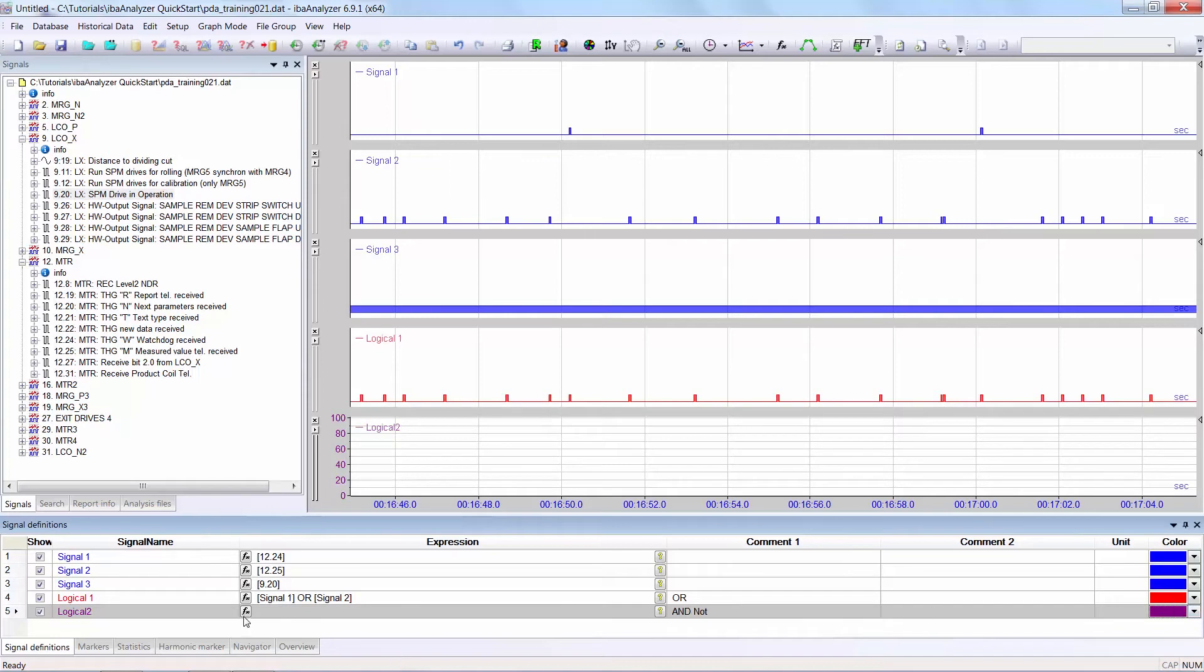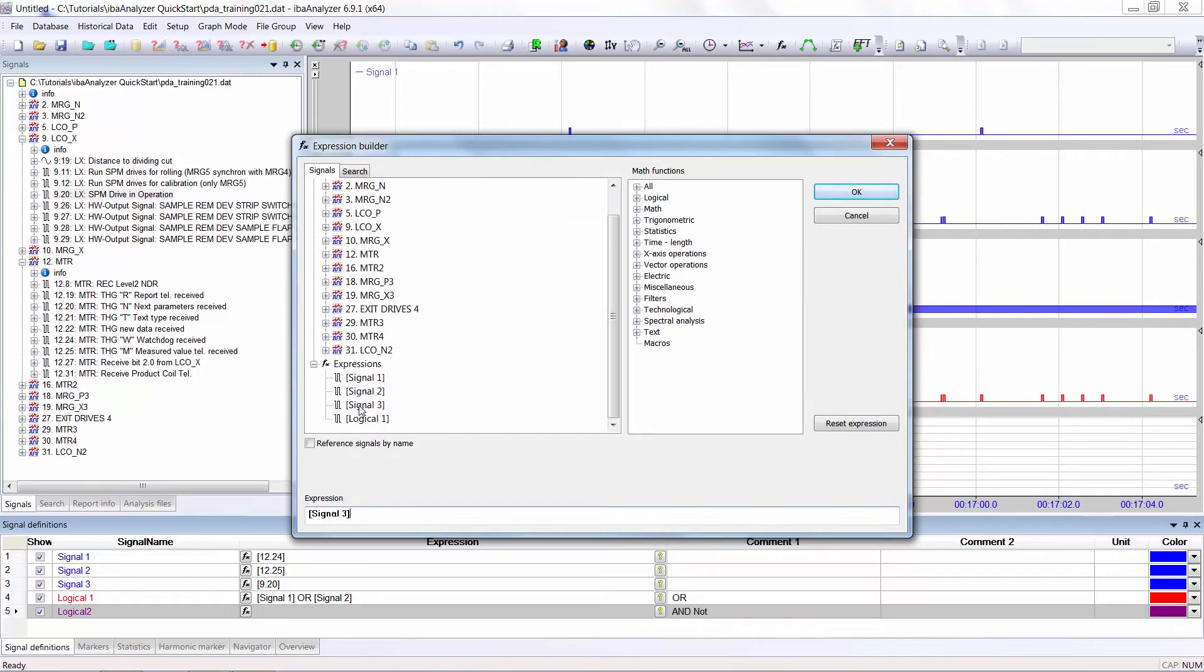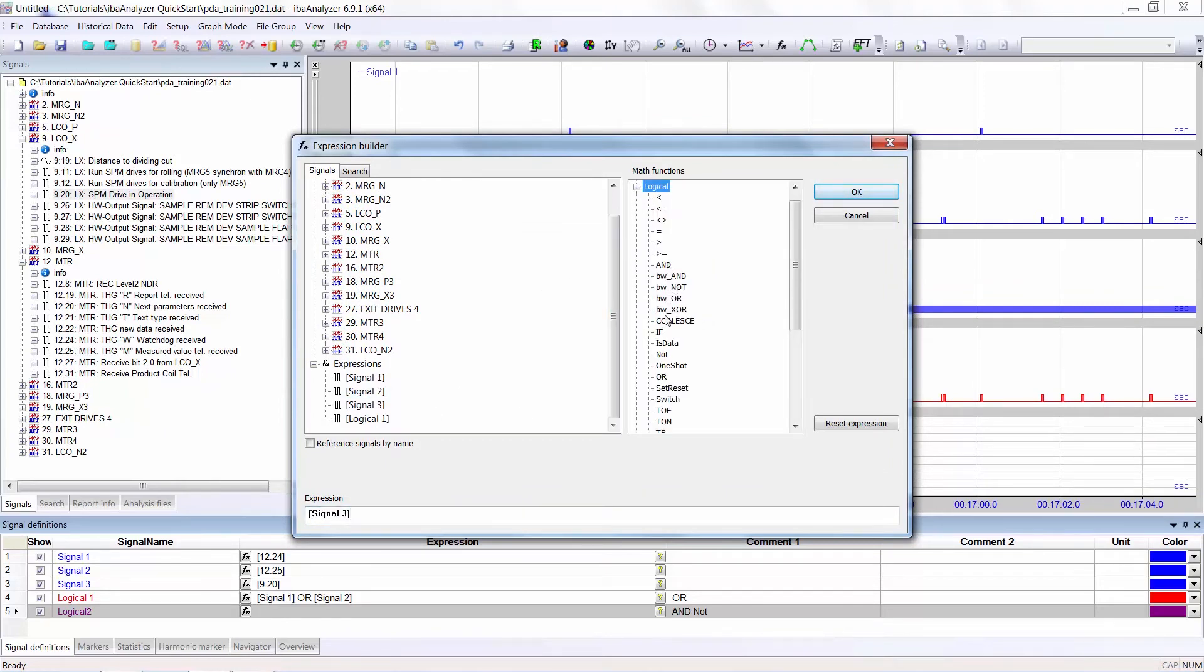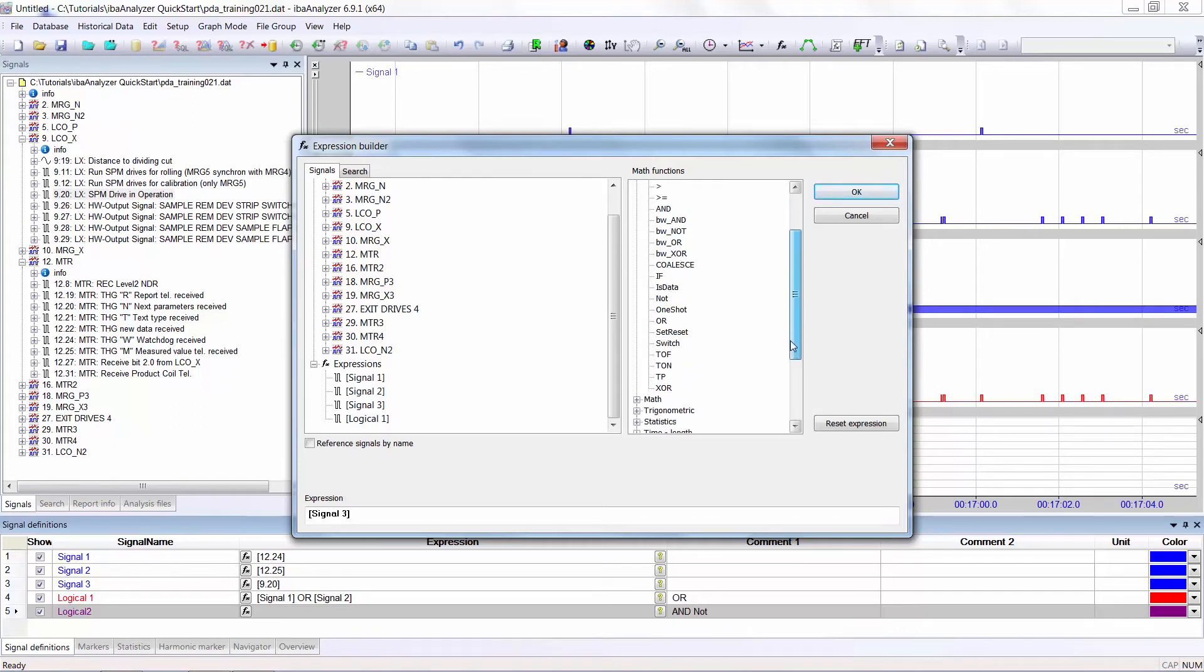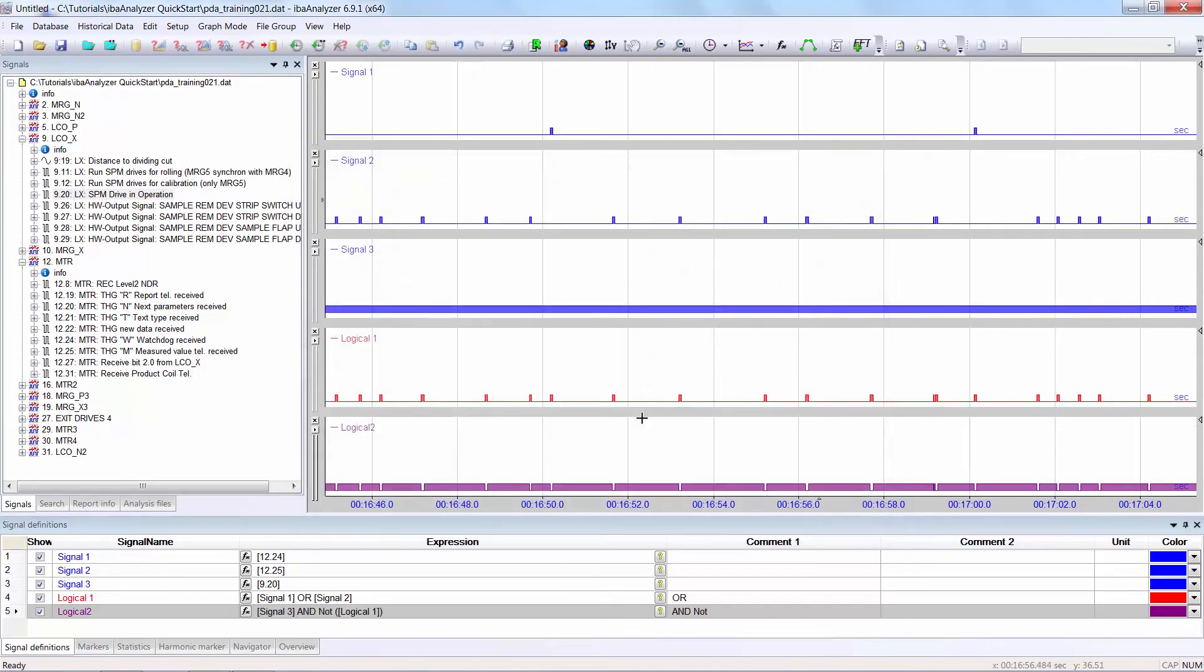Now, I select the expression builder. I want signal3, double click on signal3. Again, look in the logical functions for AND NOT. First of all, since there is no AND NOT, I choose AND and then NOT. And then I want the signal logical1. Please note, the bracket has not been completed, so I have to do that myself. Here we have AND NOT of signal3 and logical1, which is given in logical2.